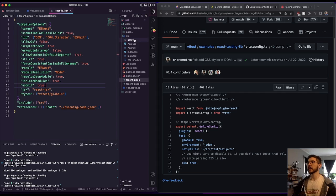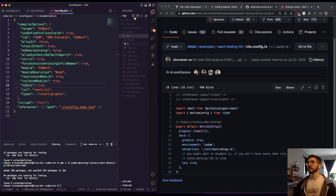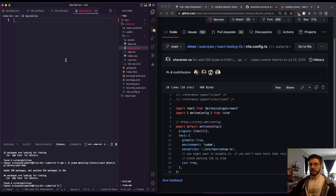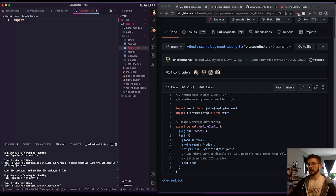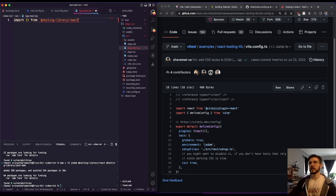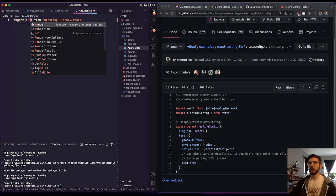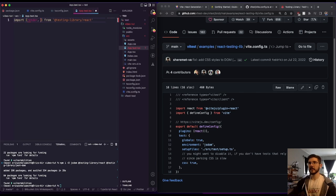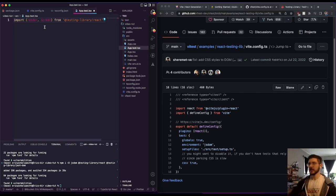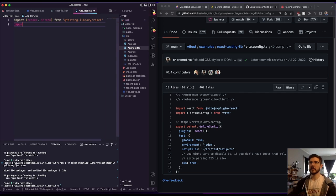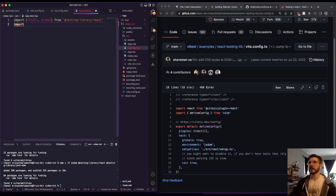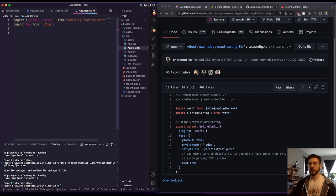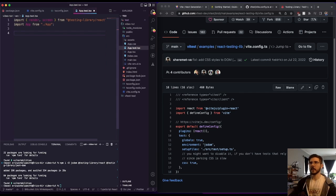So now that we have our globals declared, we could at this point go through and create a test file. And we would need to import from testing library React, we need to import render and screen. And then we'd also need to import the component we're going to test. So in this case, we'll just do app.